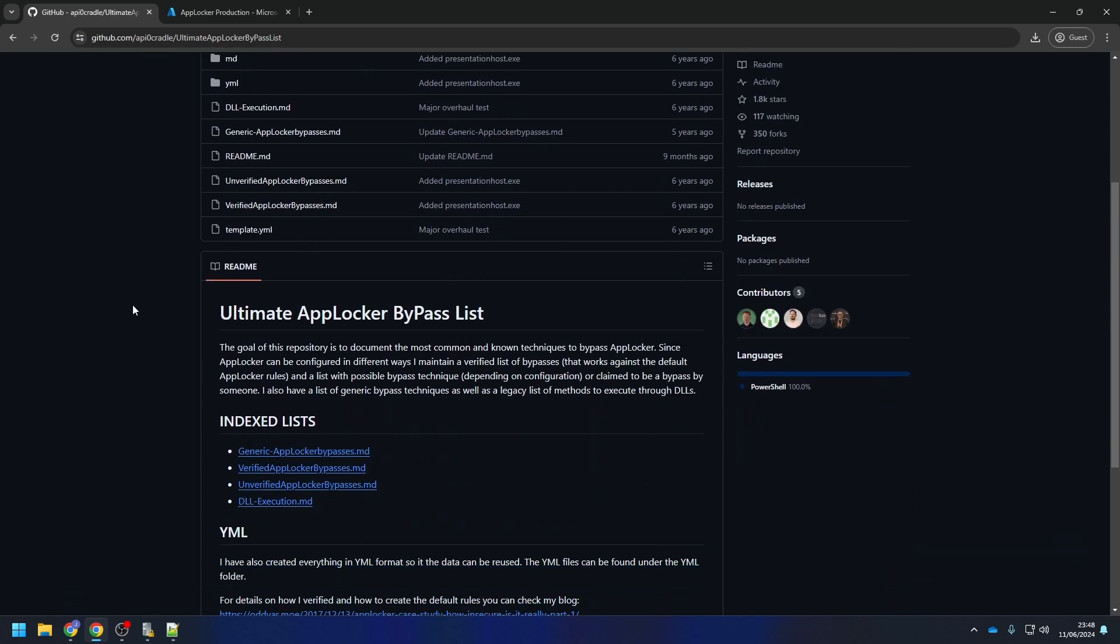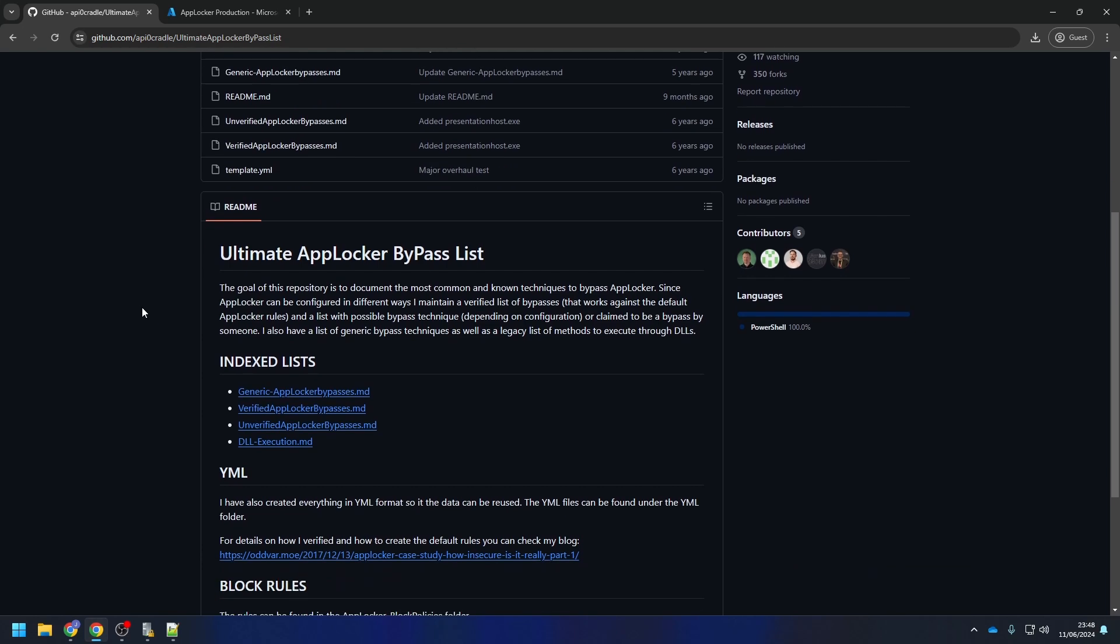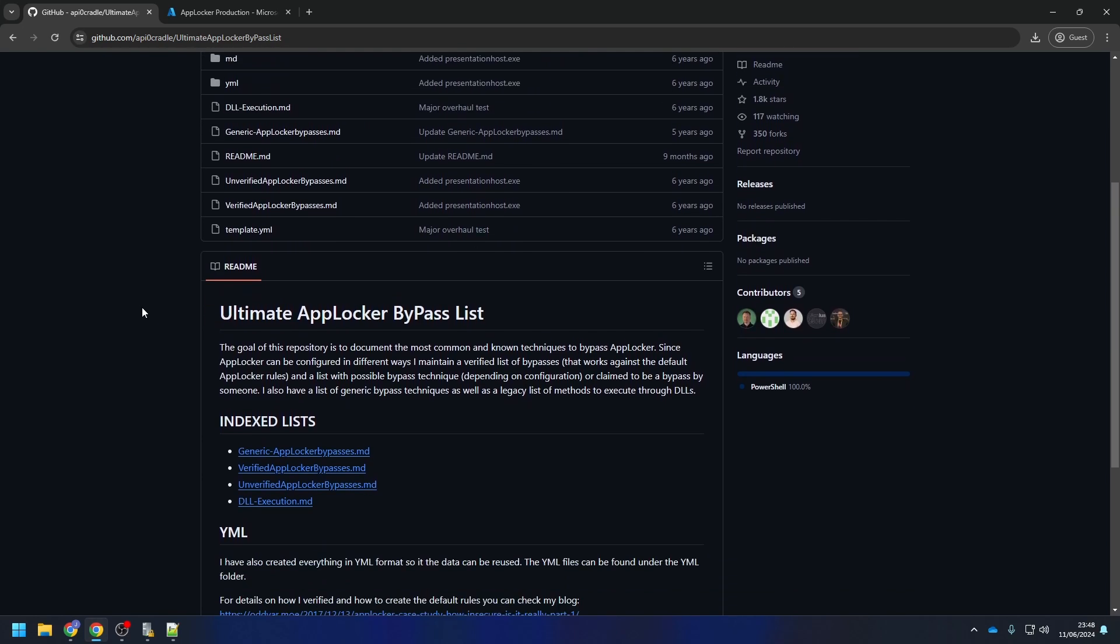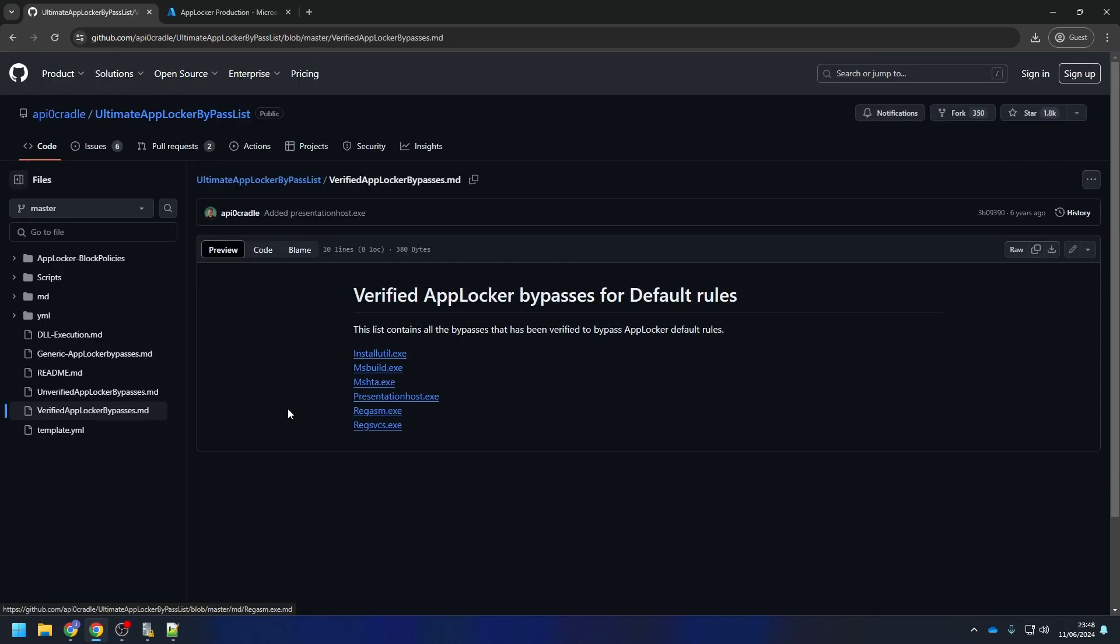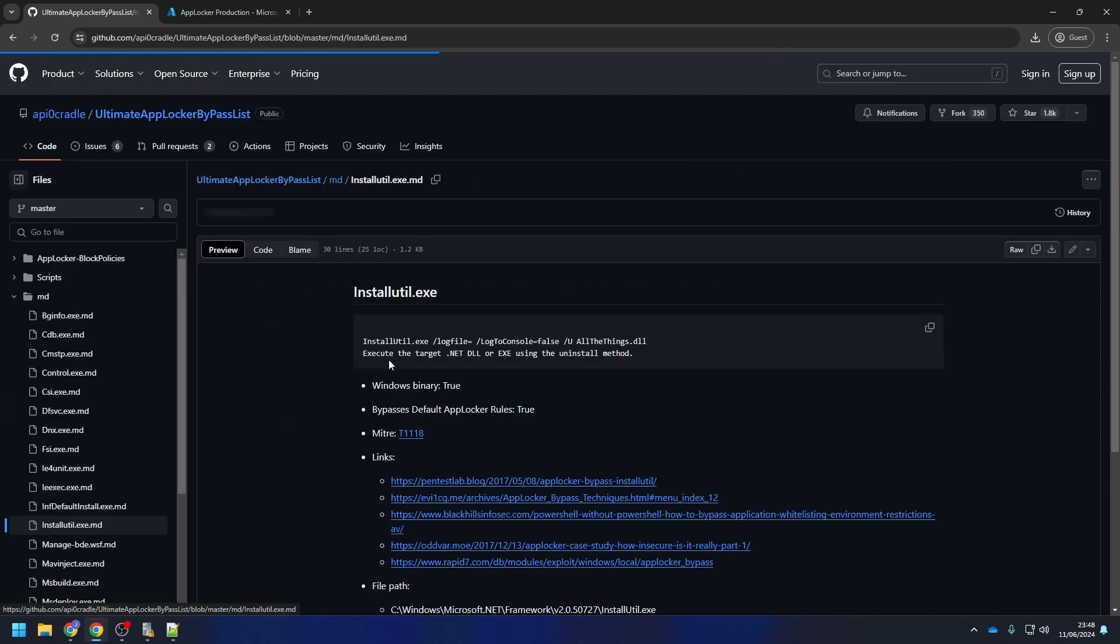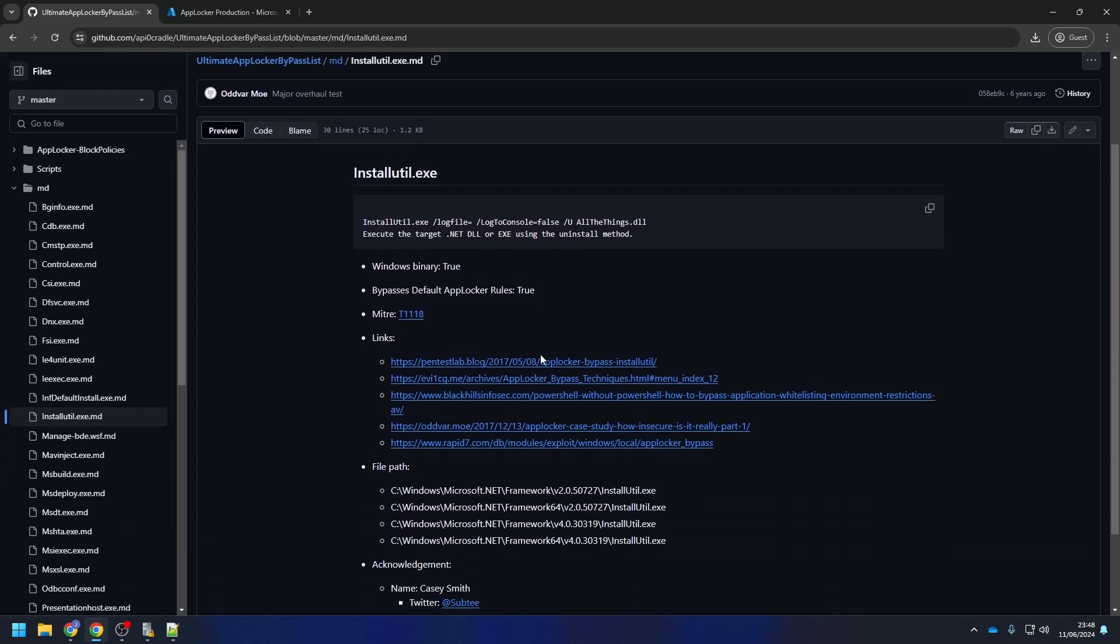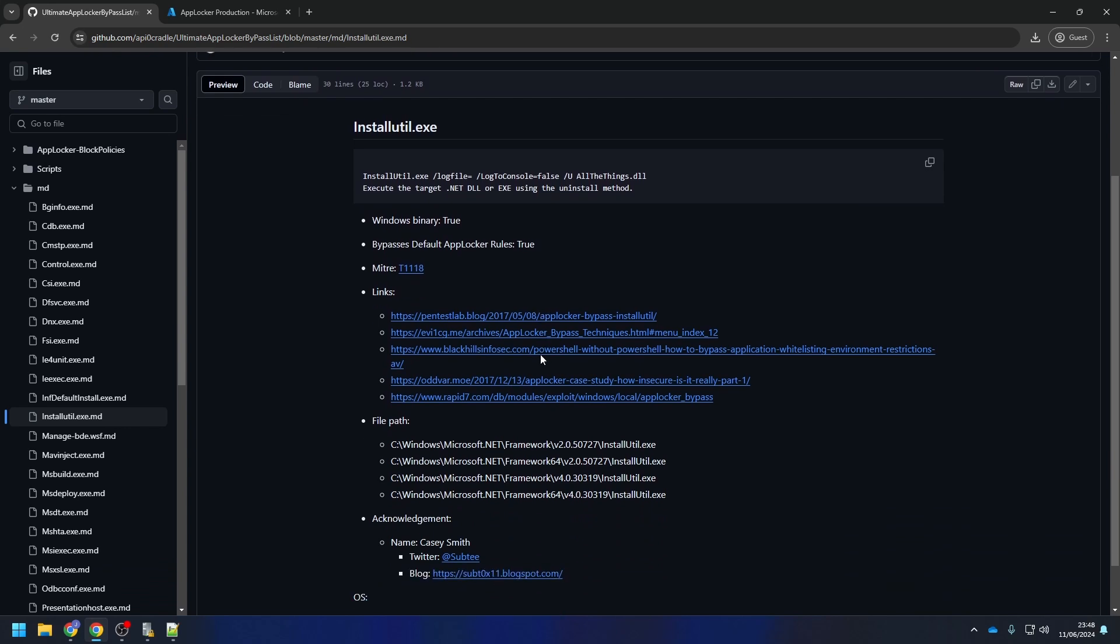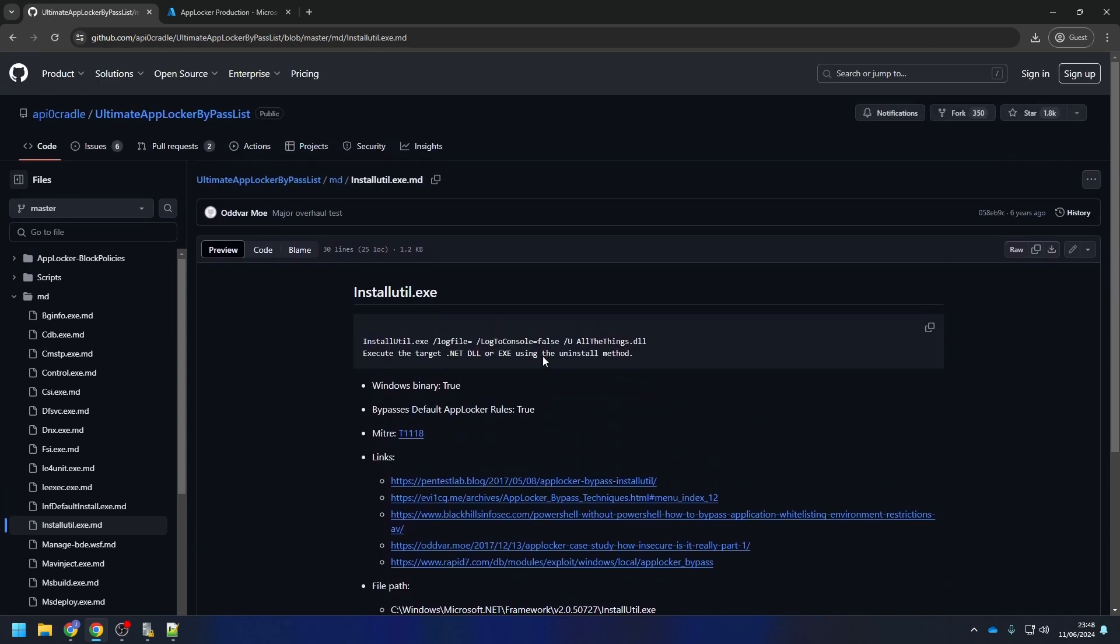On here you will find AppLocker bypasses and see how they work. If you are interested, just have a look on here. On this GitHub, there are not only the explanation on how to bypass AppLocker, but there are also predefined AppLocker block rules, which you can download.